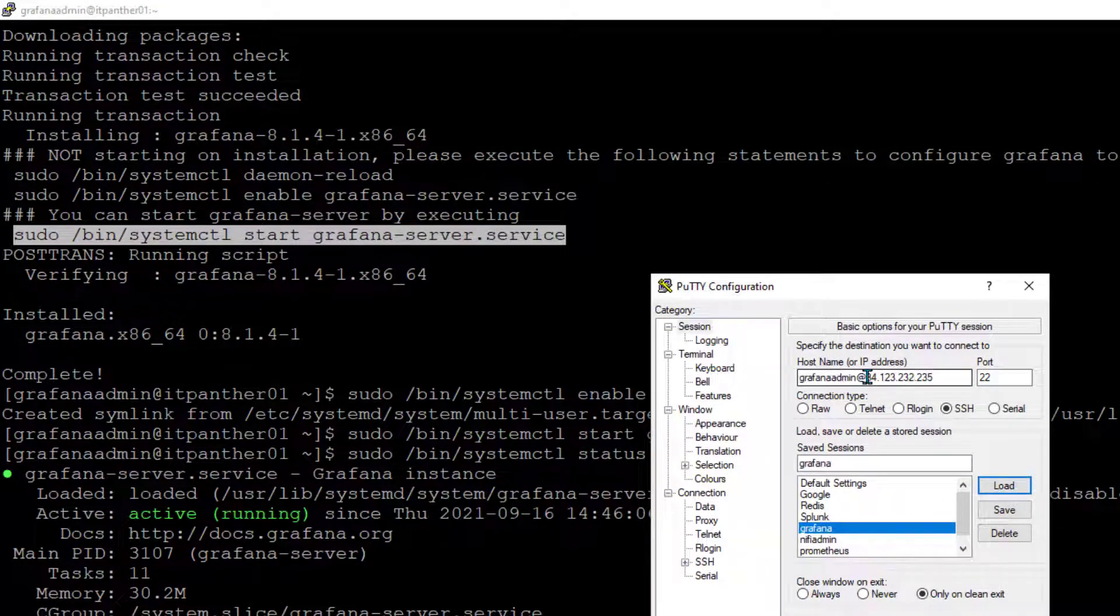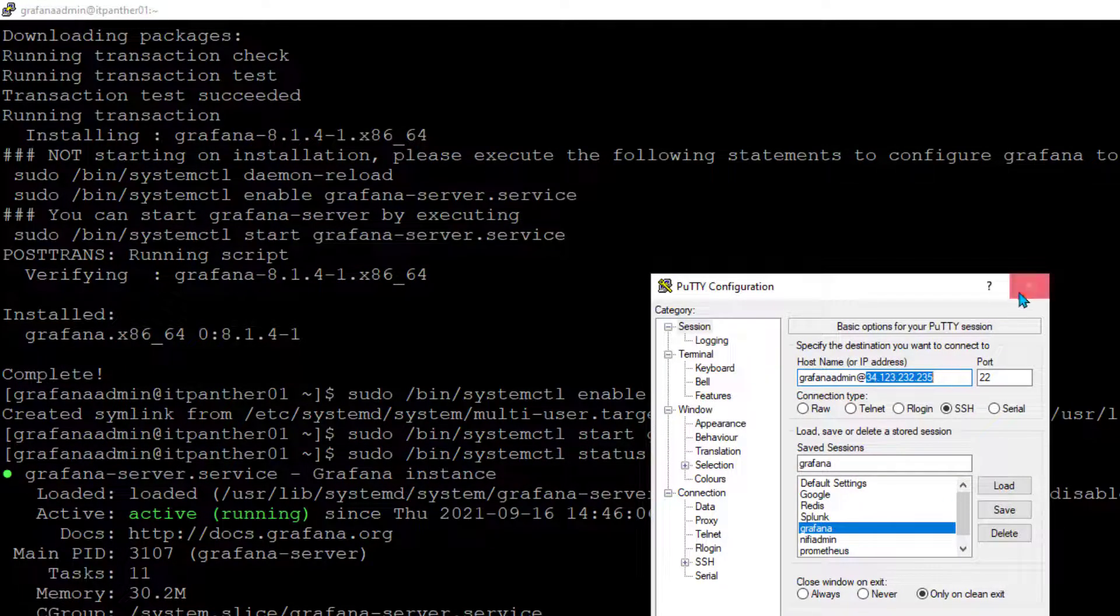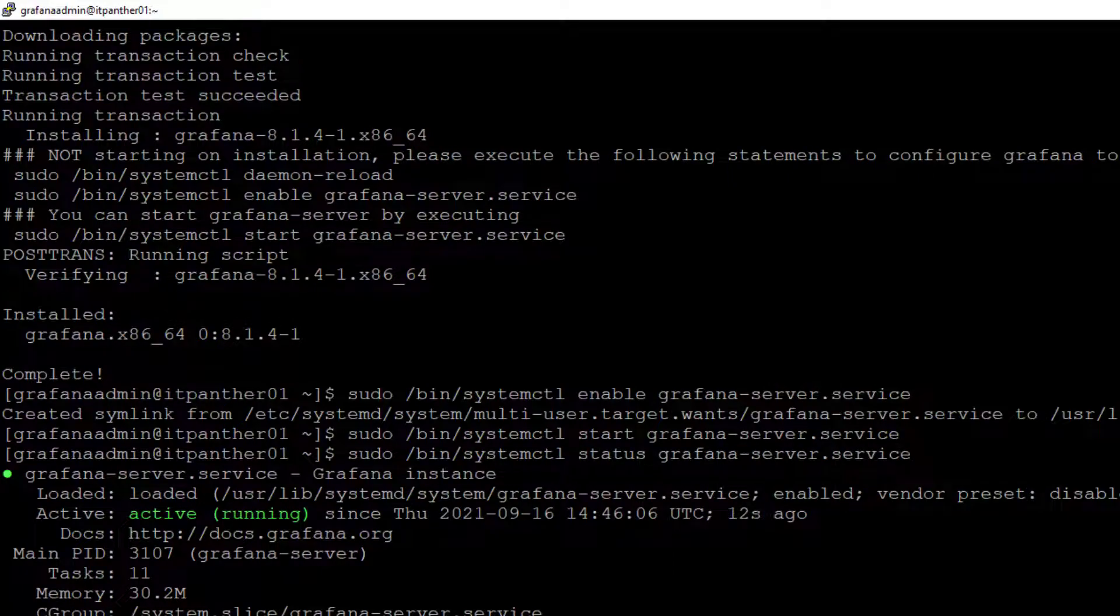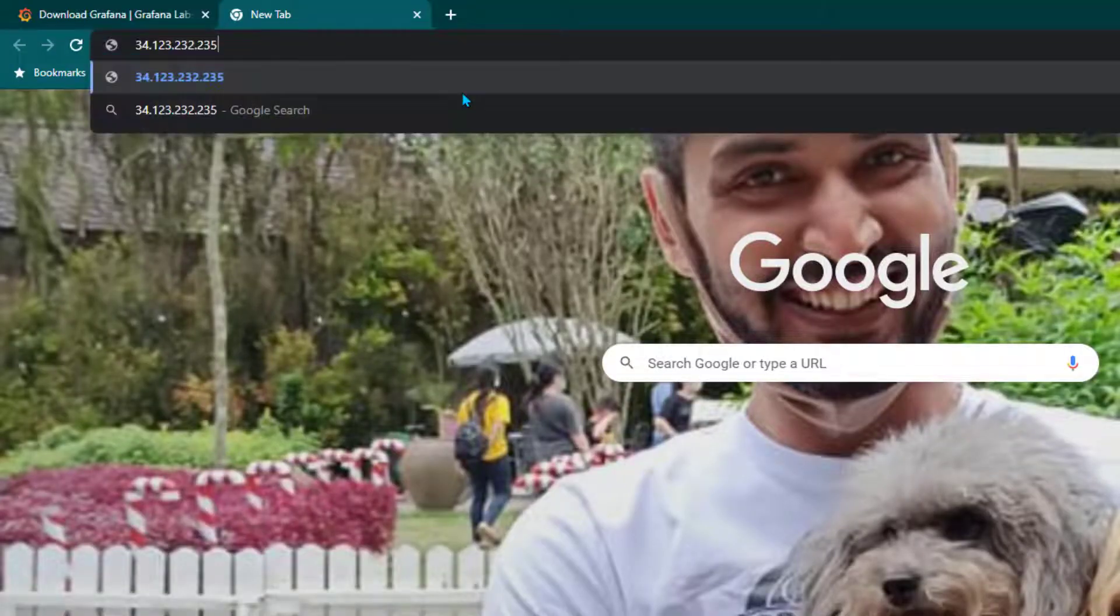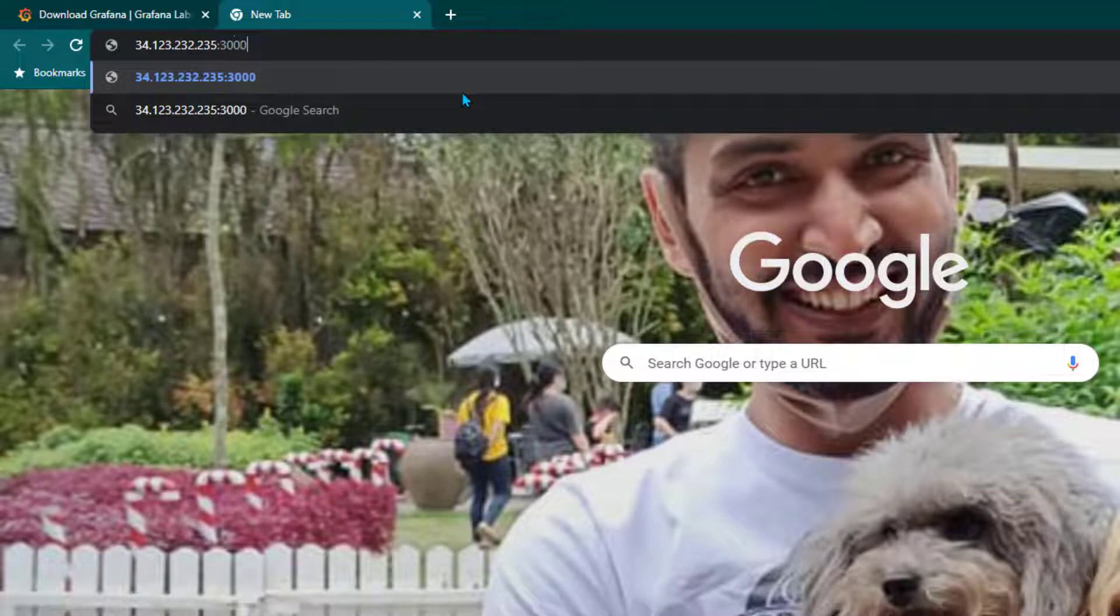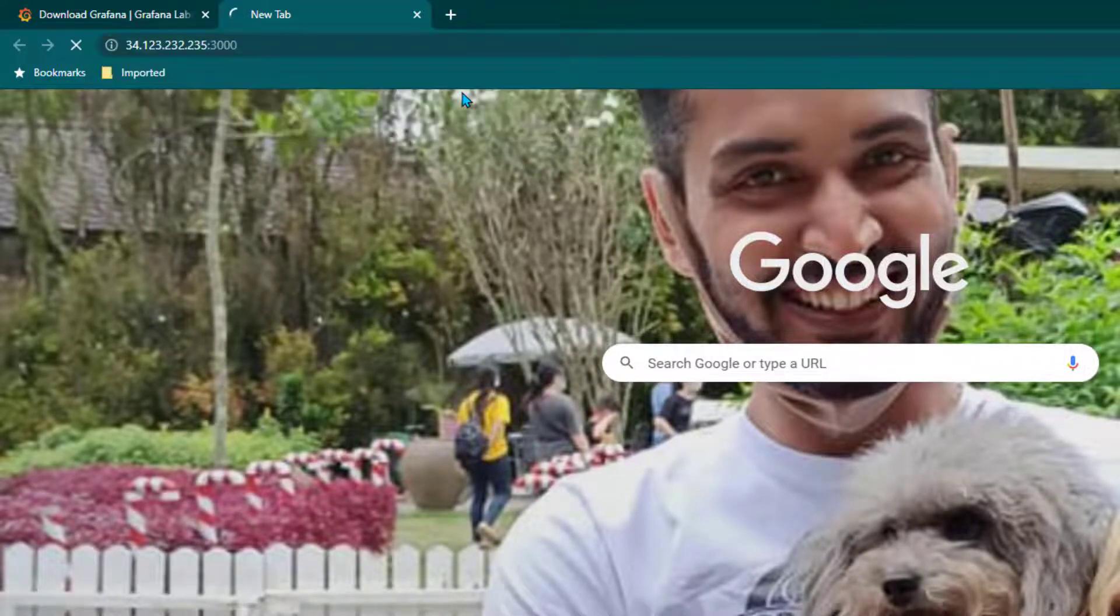This is the IP address of my server and I'm going to paste this IP address here. By default Grafana runs on port 3000, so we're going to use port 3000. Now you see this is how the user interface of Grafana is going to look like when it loads for the first time.